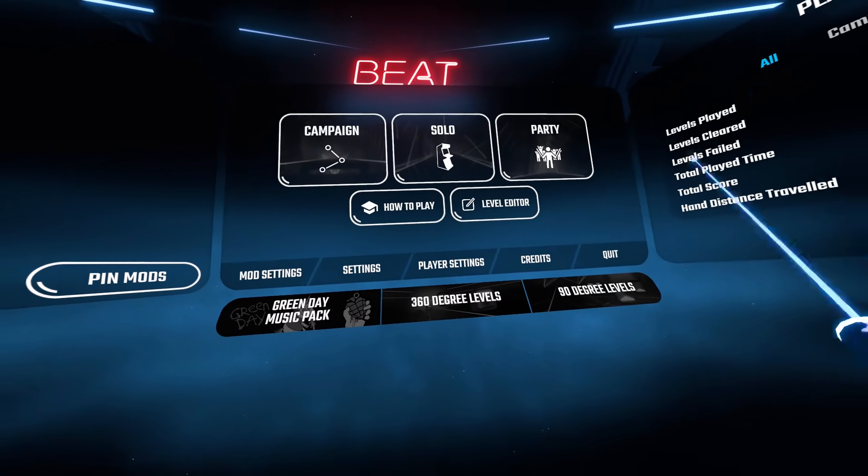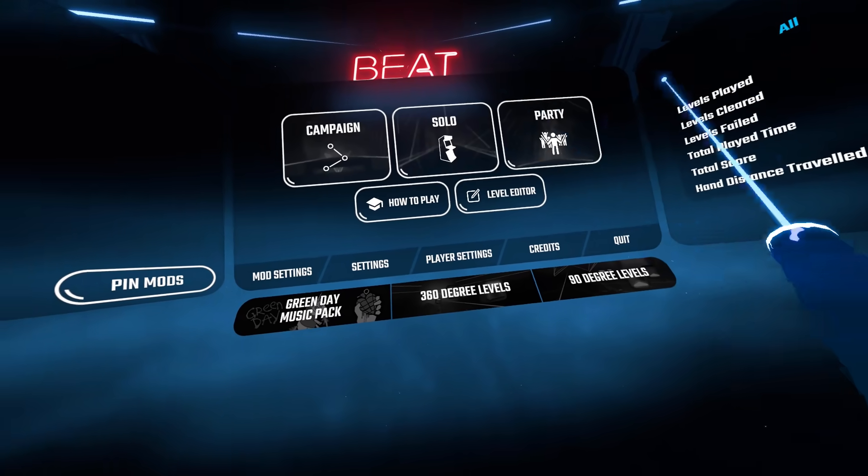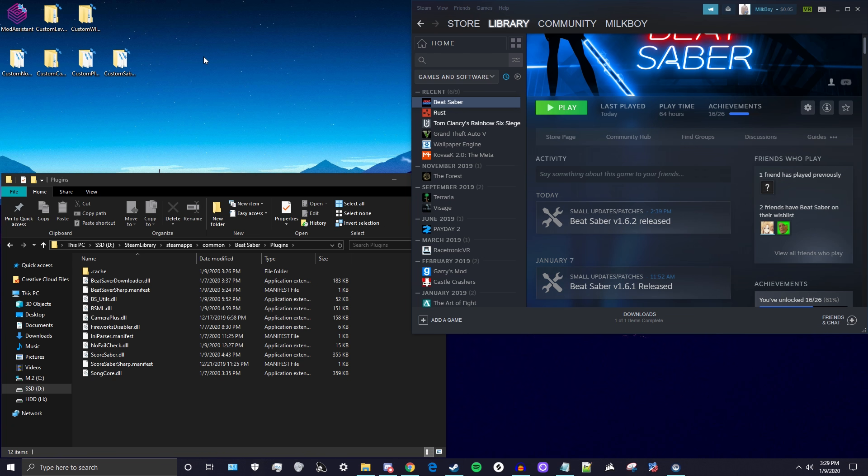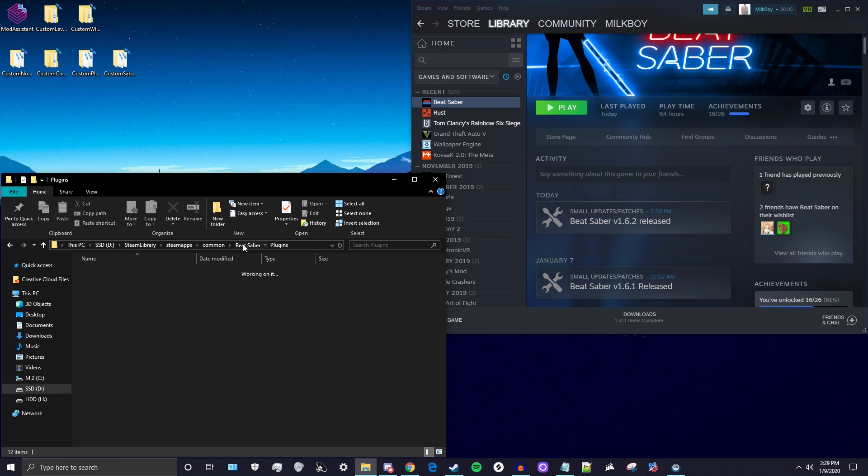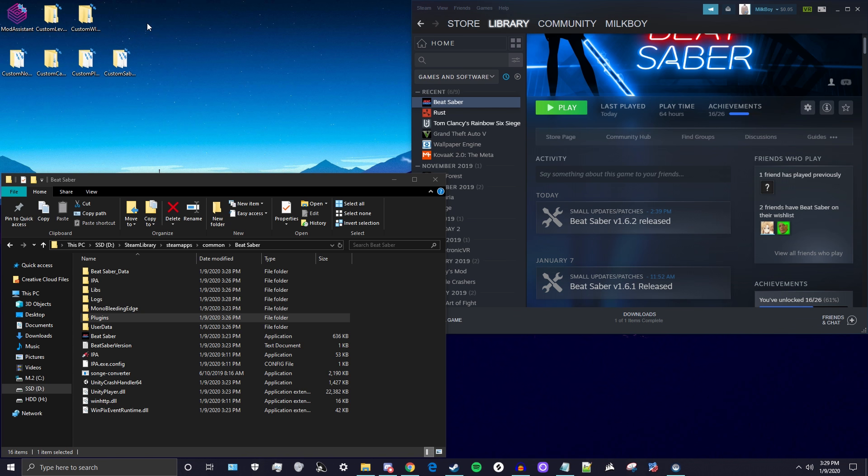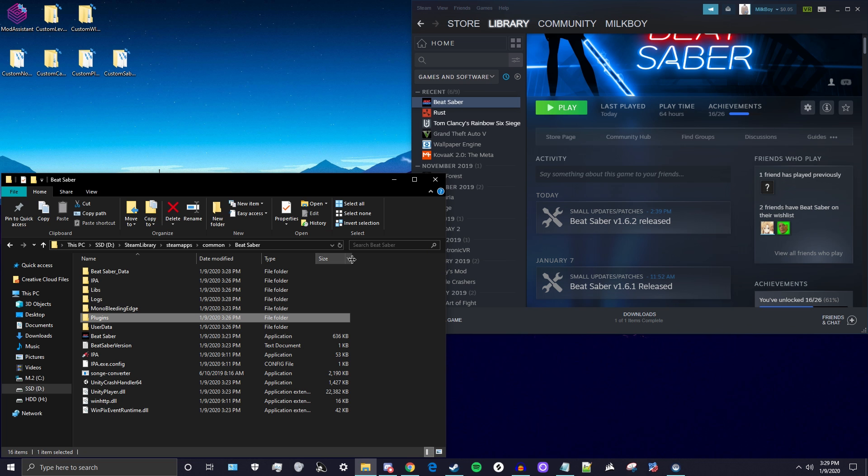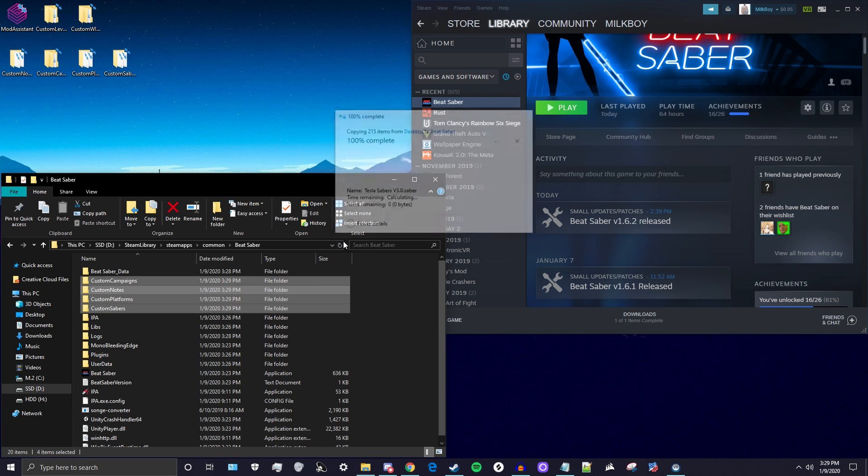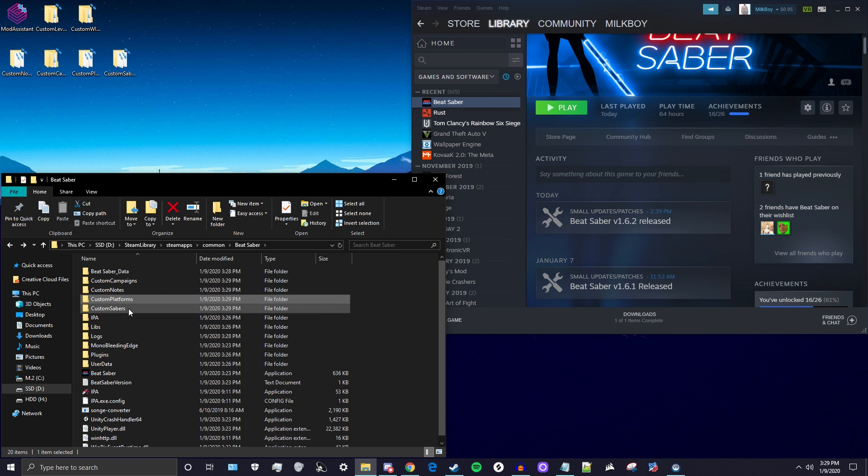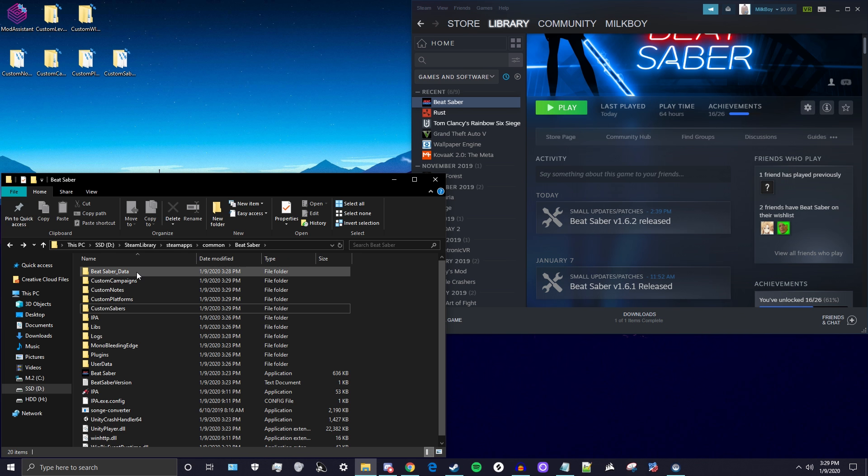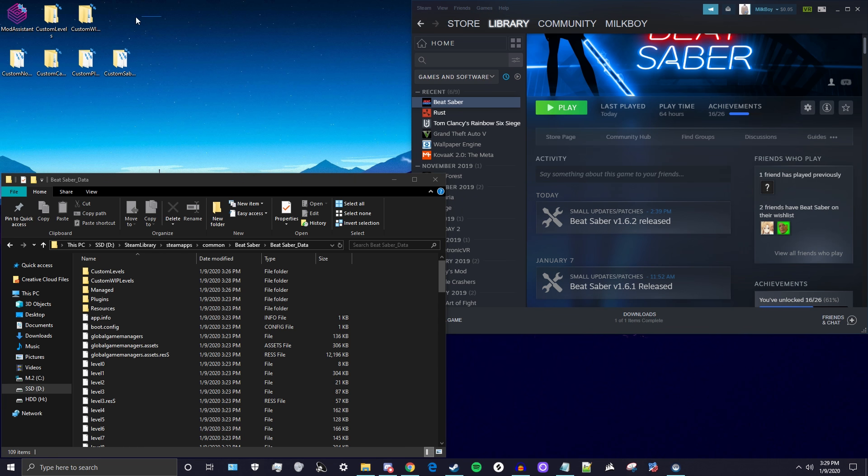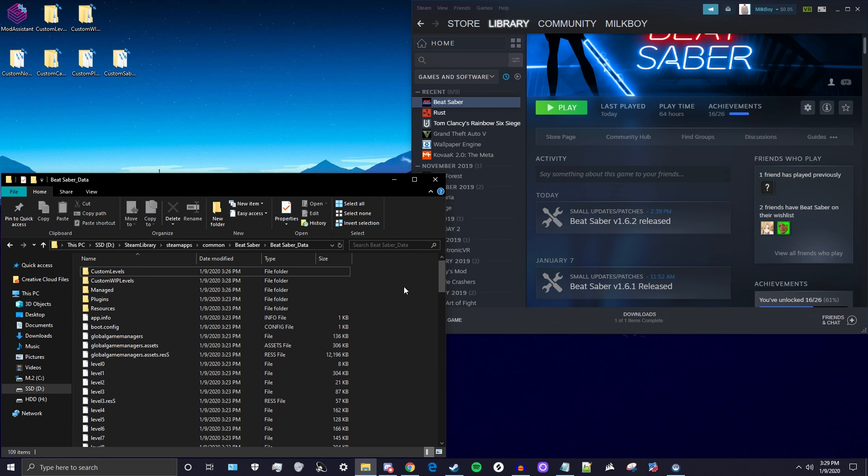Really quickly, I just want to say if you did have any of your custom folders that I told you in the beginning to drag out to your desktop, make sure to go ahead and put those in so you already have those saved. The custom campaigns, notes, platforms, and sabers just go in the regular Beat Saber file. The custom Beat Saber data, the custom levels, and the work in progress songs both go in the Beat Saber data folder. Make sure to put them in their correct place.